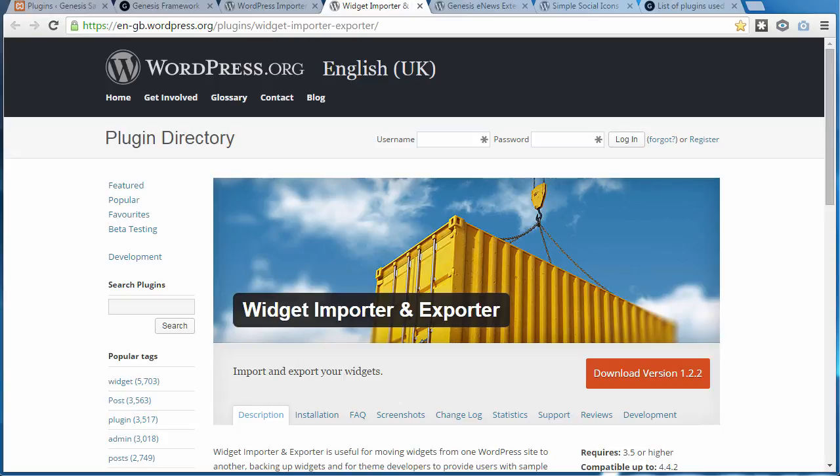We're using two plugins to automatically import the content and widgets used in StudioPress demo sites.